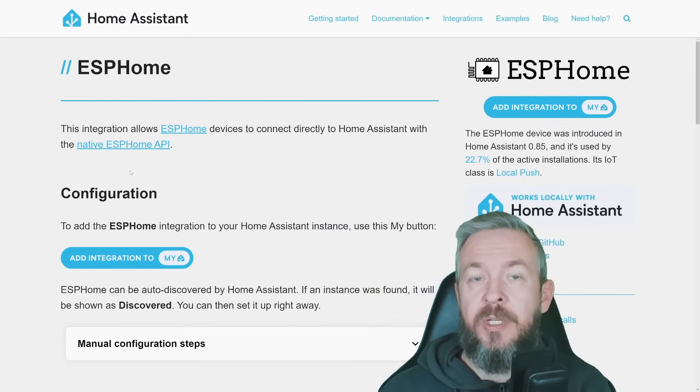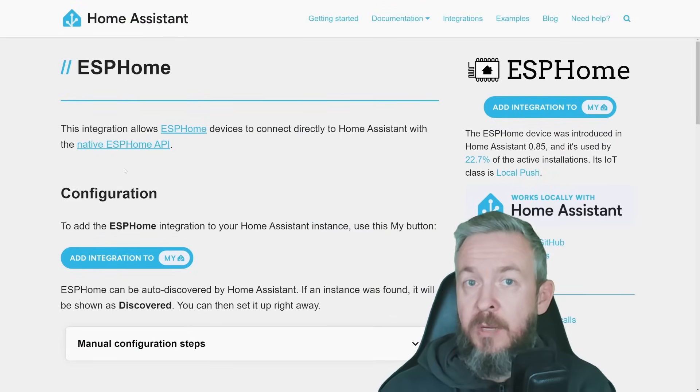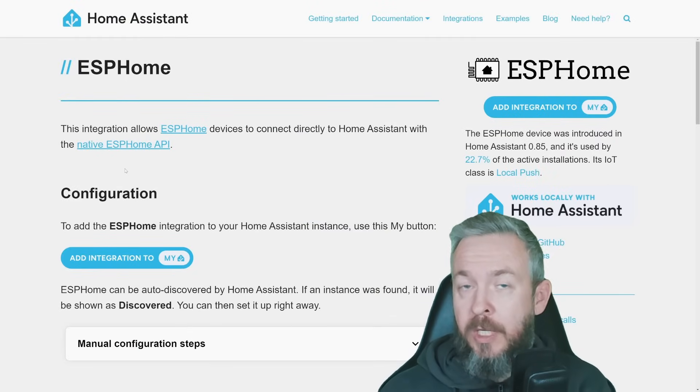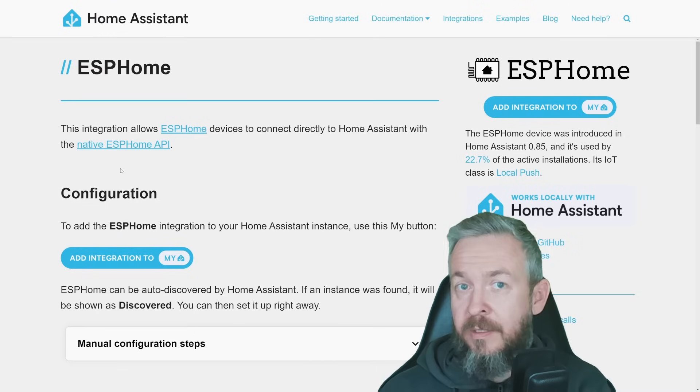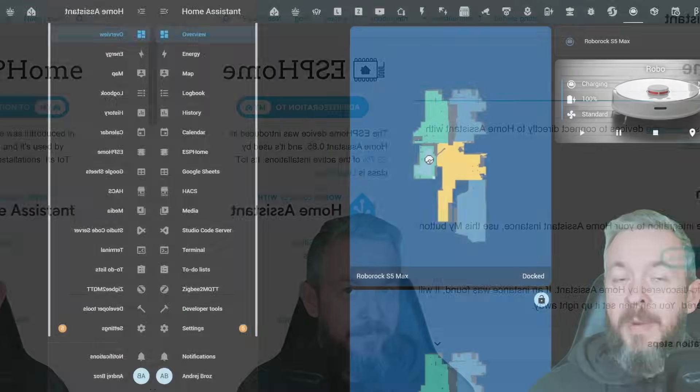ESPHome integration inside Home Assistant has been improved thanks to BitDRACO. It should be now faster, more responsive, and overall better.